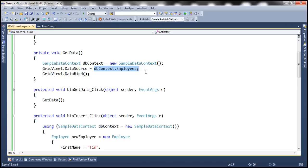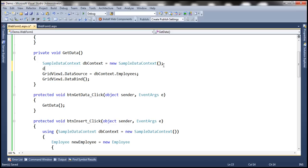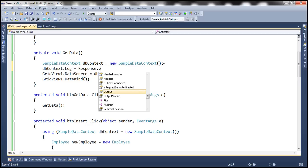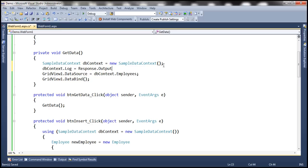Now what we want to do is write that generated SQL statement to the ASP.NET web page, and to achieve that, we are going to make use of the Log property of the DataContext object. So basically here we are telling to log the generated SQL statement to the response stream. In this case, the generated SQL statement will be returned to the ASP.NET web page.